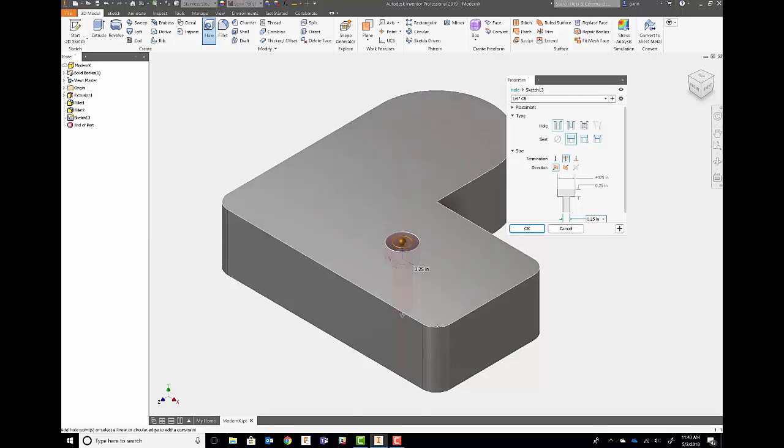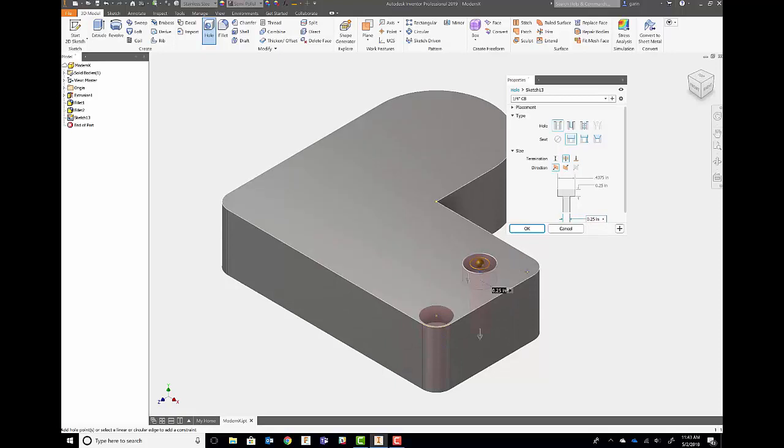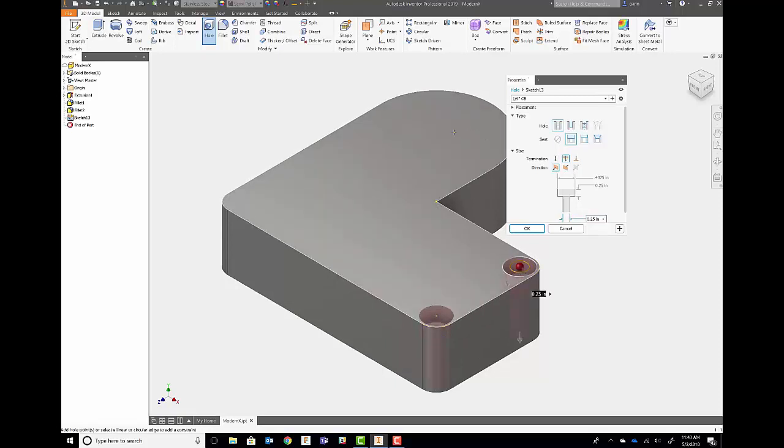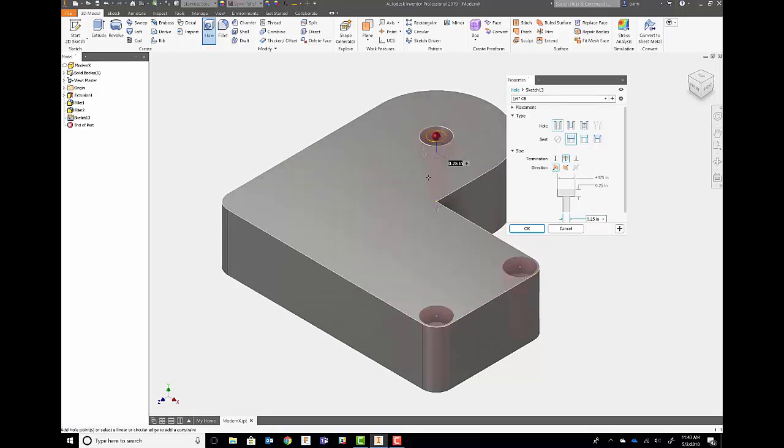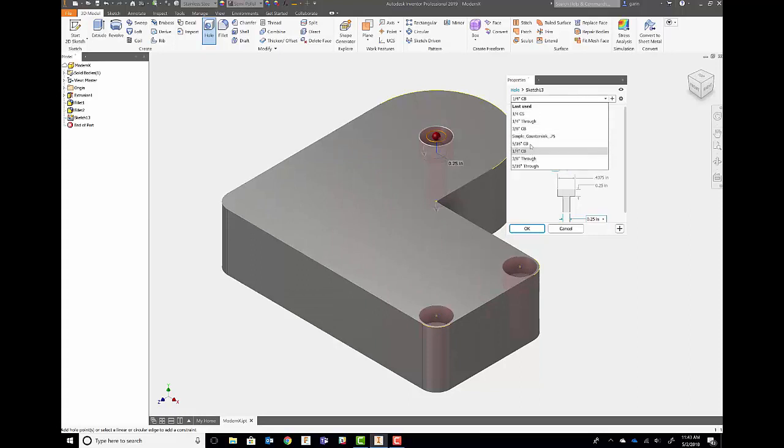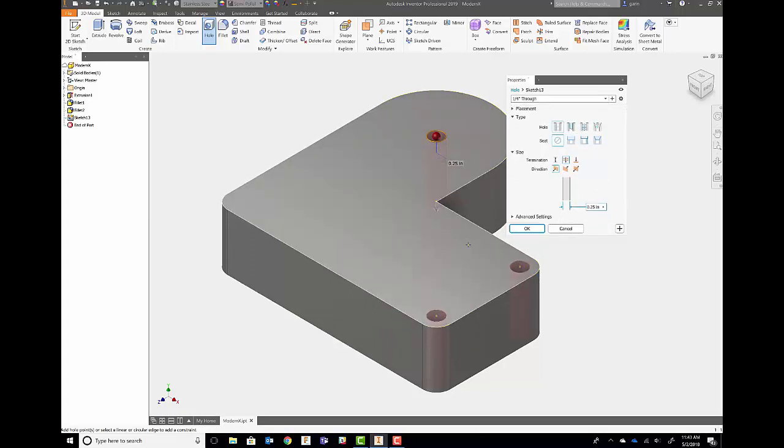So I'm also going to come in and just grab that outer edge to place the hole concentric to a couple of these edges. Very easy to do. We'll swap over to a counterbore or just a through hole. Now imagine, I'm kind of moving to the next part of it.